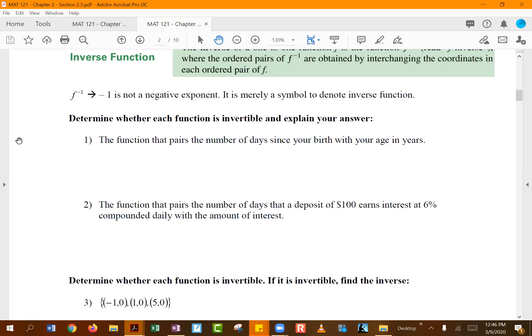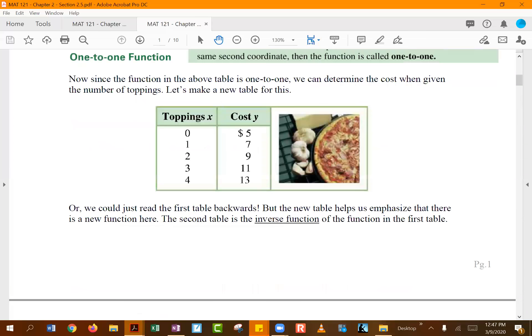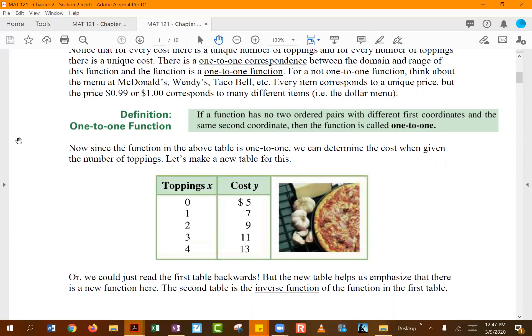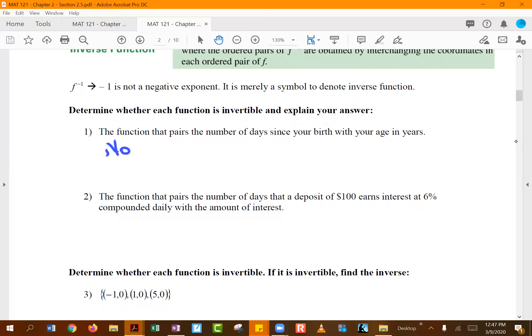Two people can have the same age but different numbers of days since birth. That is exactly where this definition fails: for the same y coordinate (age) we get two different x coordinates (days since birth). Therefore this function is not invertible.